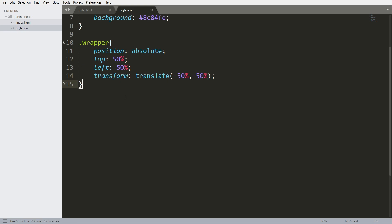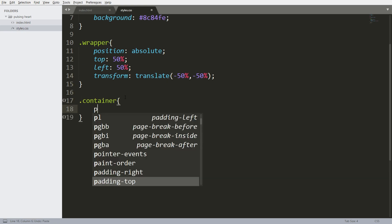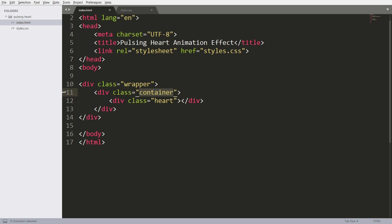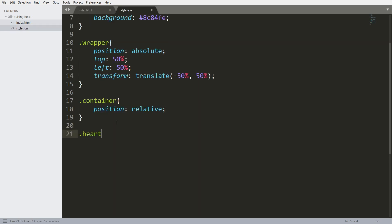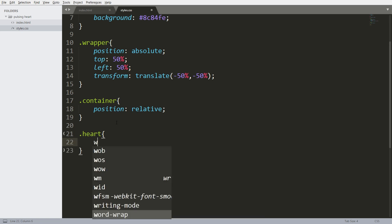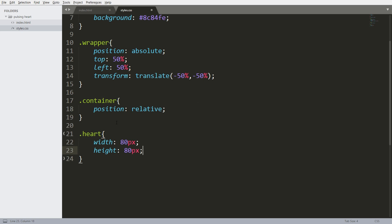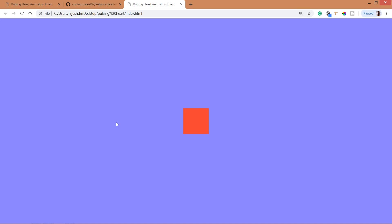Now set the position value of the container to relative. Now let's create the square box using the heart div — set its width and height to 80 pixels and add a background color. See here we can see the square box exactly in the center.